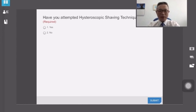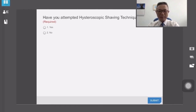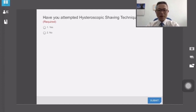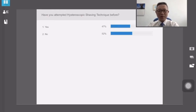The second question: have you attempted the hysteroscopic shaving technique before? Yes or no? The results show over 50% of participants have attempted the hysteroscopic shaving technique before. That's great! Thanks for participating in the polling with us.